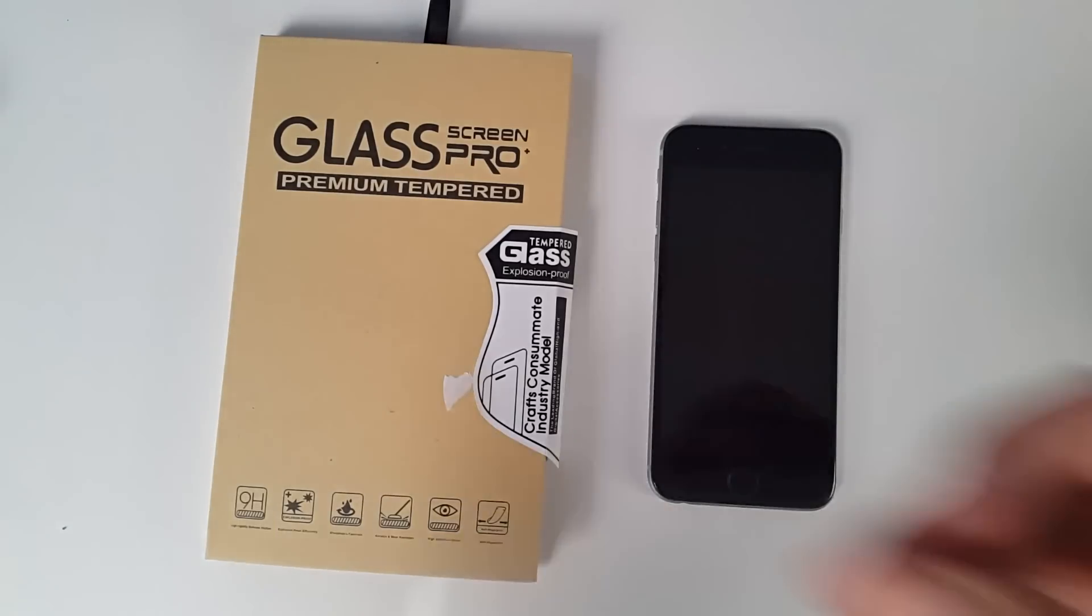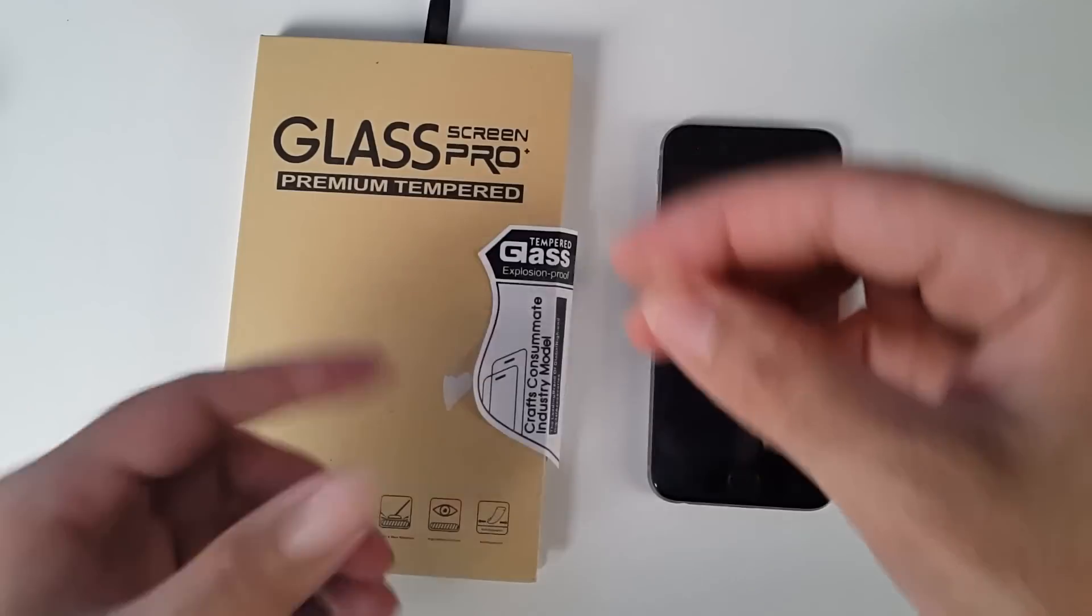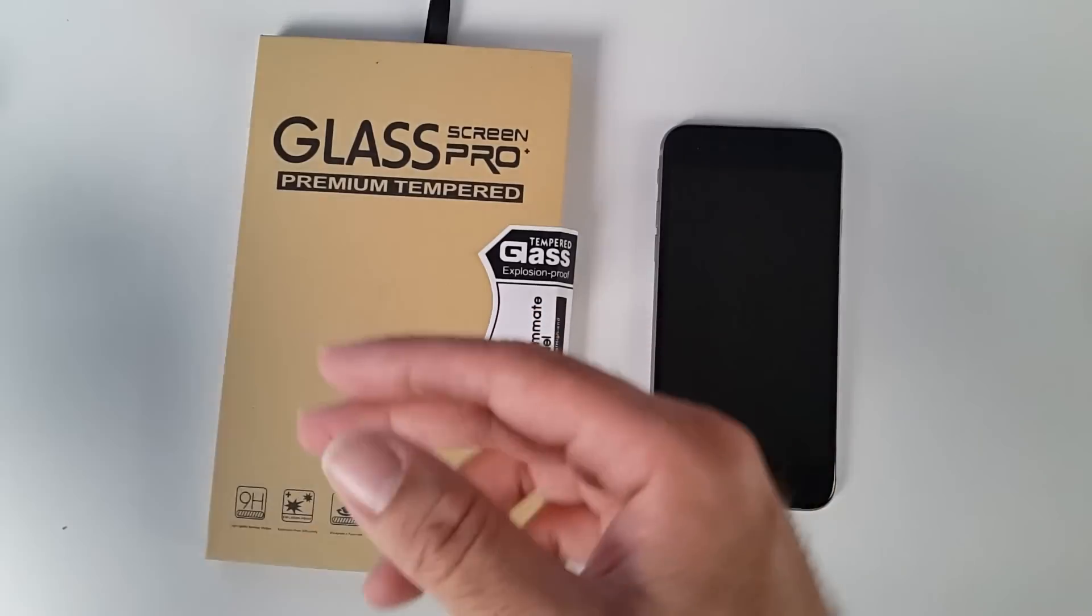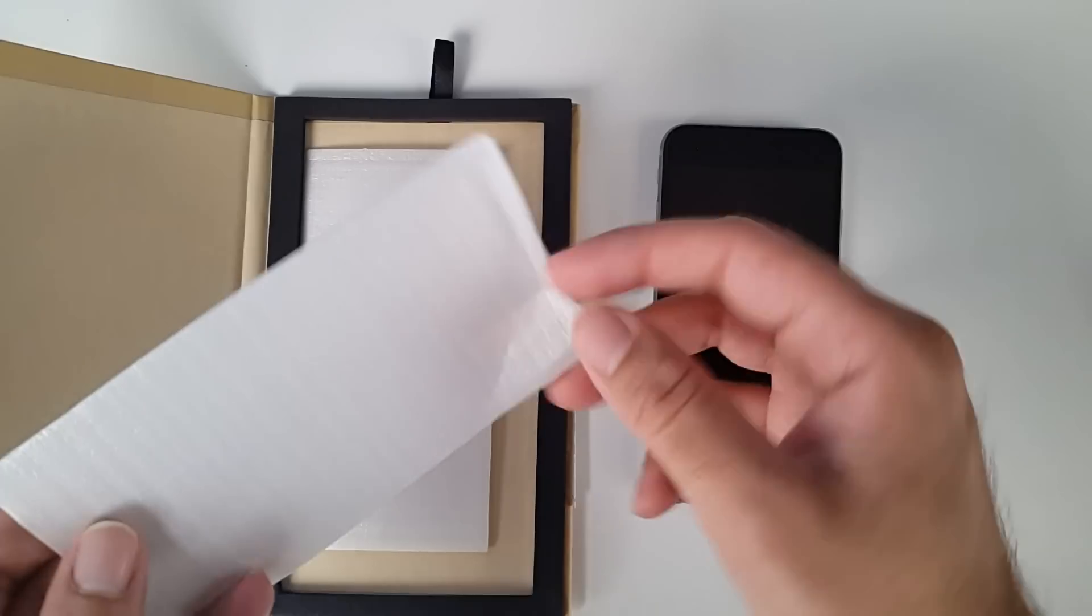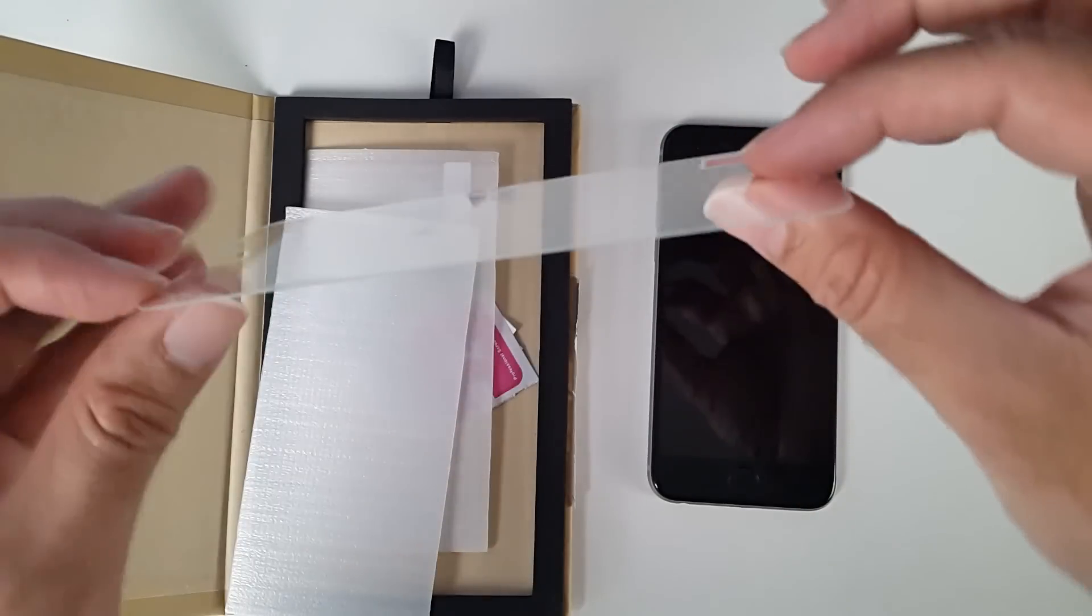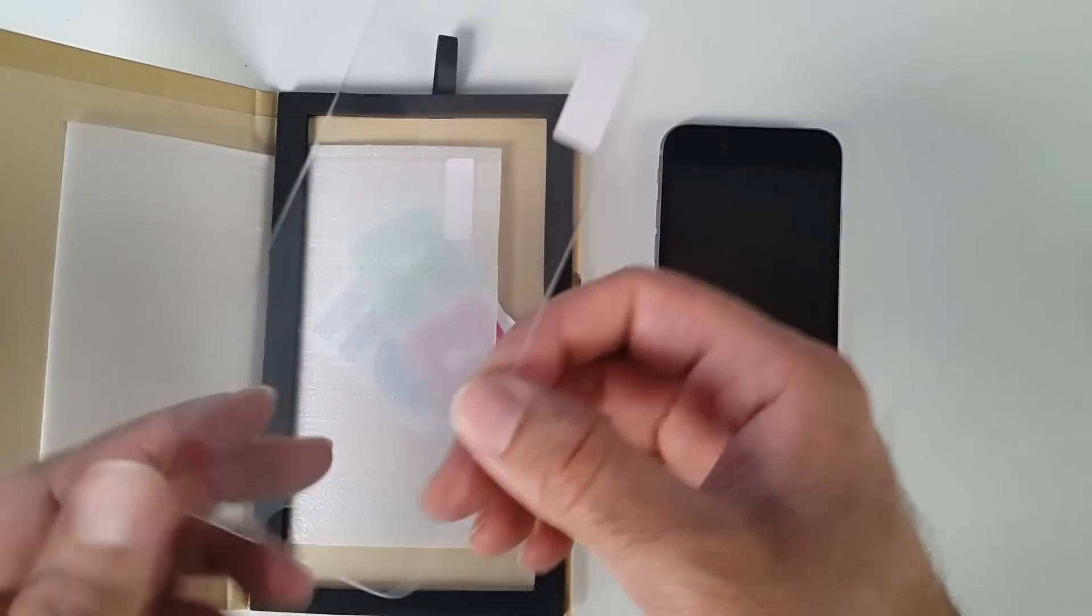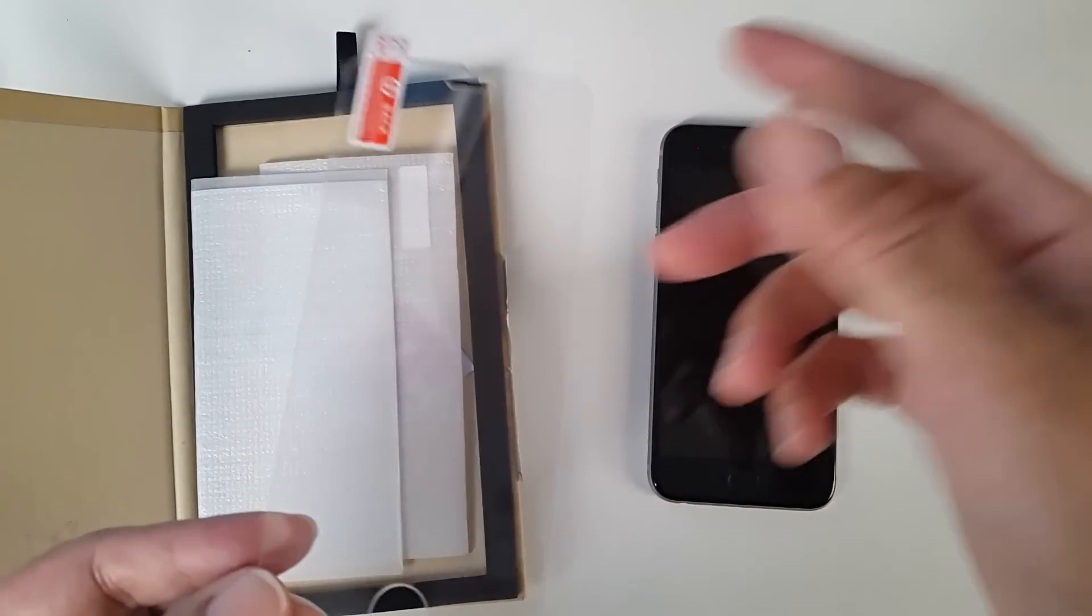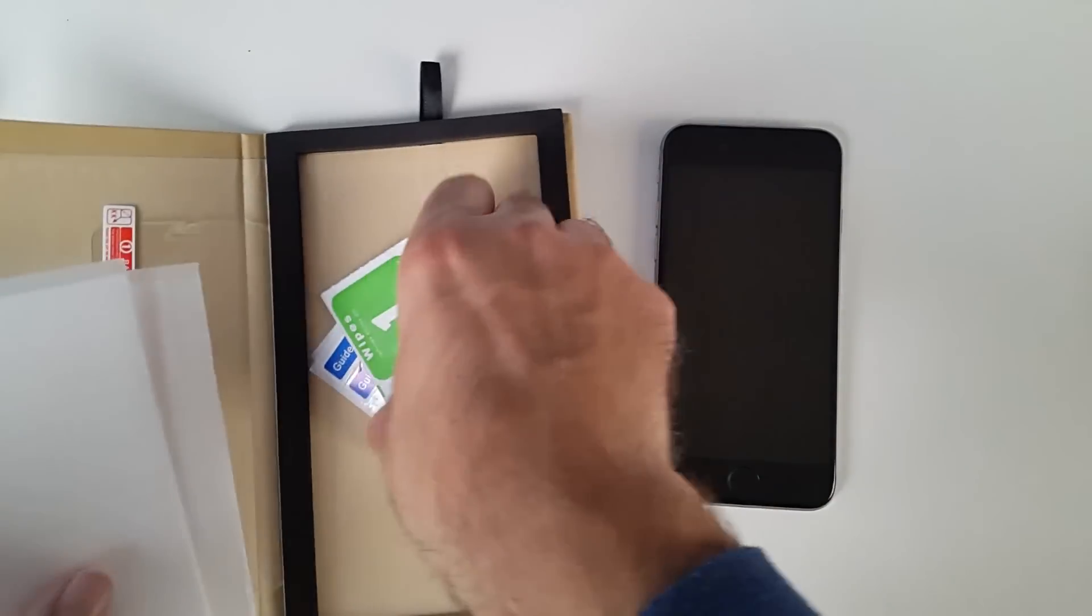And just to show you, the old ones are flimsy, they don't really do anything, they don't really protect your phone. This is what I'm going to be using today. A tempered glass, so it's made of glass, ultra strong, so I'm going to try installing this and hopefully it goes well. Let's get on with it.